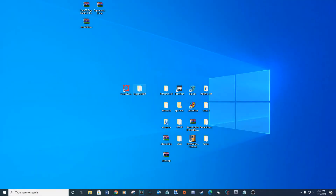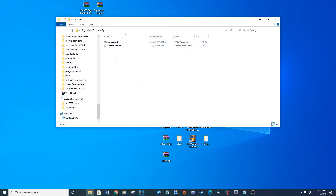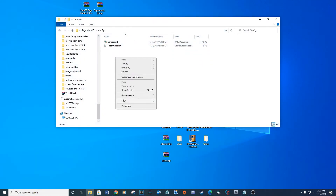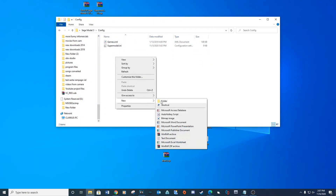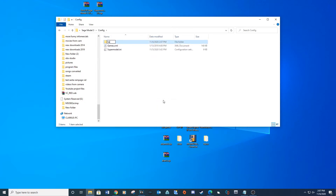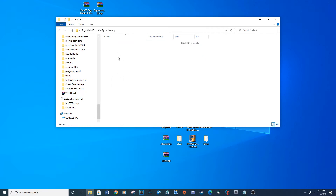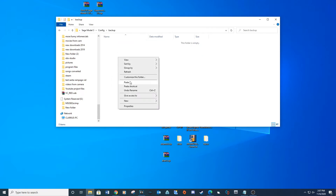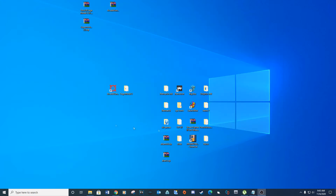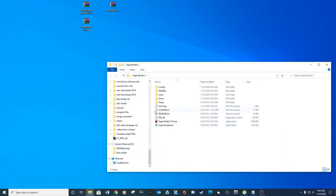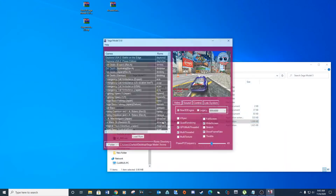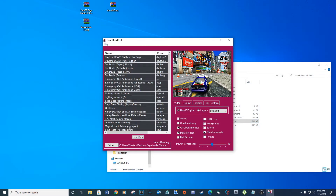Before we get started setting up the controls, we need to back up our INI file. Create a folder and copy the INI file to this location. This file can be corrupted, so it's best to keep a copy.